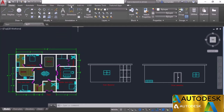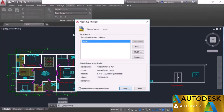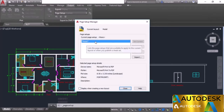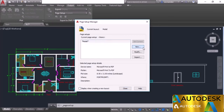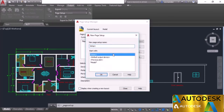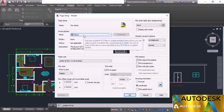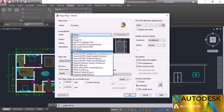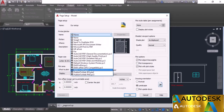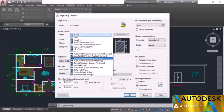Go to the Output tab and click Page Setup Manager. We don't want the existing model space setup, so click New, give it a name — I'll name it Our Setup — and click OK. The first setting is Printer/Plotter — currently None is selected. Select a printer for your desired output. For PDF format, choose Microsoft Print to PDF, DWG to PDF, or one of the quality-preset PDF plotters. I'll select DWG to PDF.